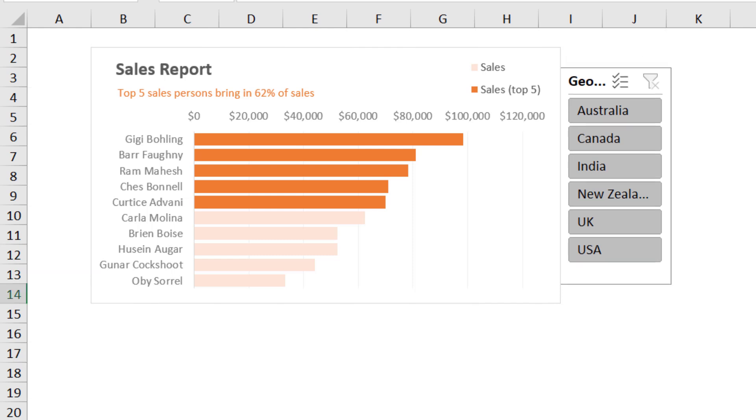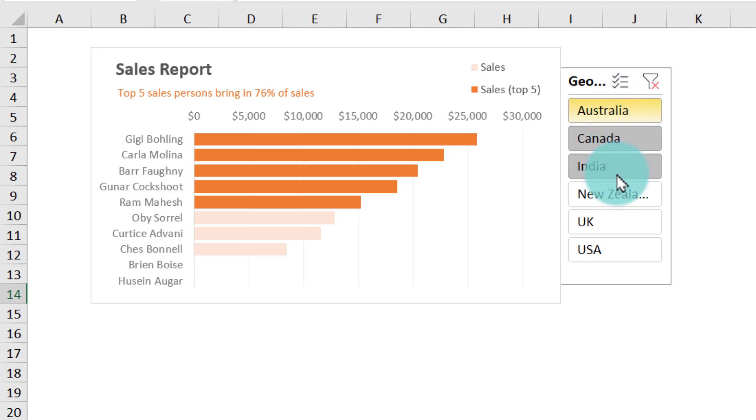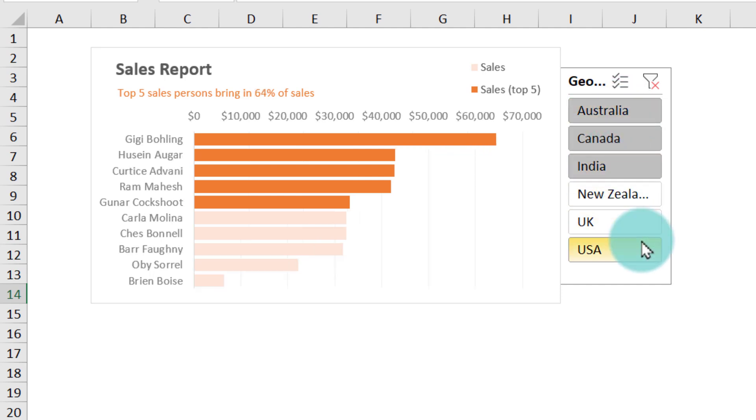So now we can click on any country to see who are the top five people, what is their representation of the total sales. I can select a single country or I can click and drag to pick multiple geographies to see the report. This provides a dynamic and compelling narrative.